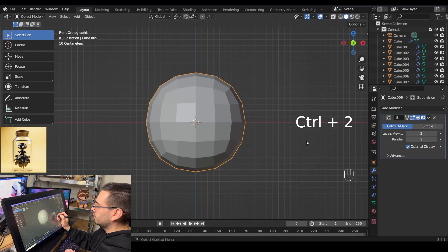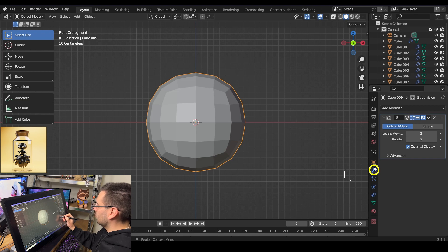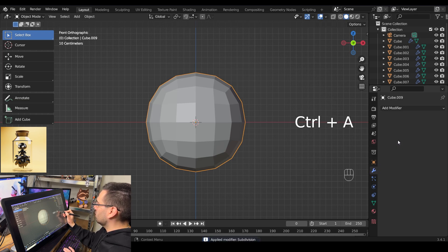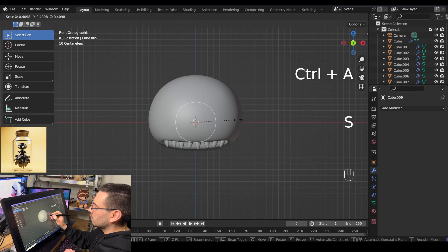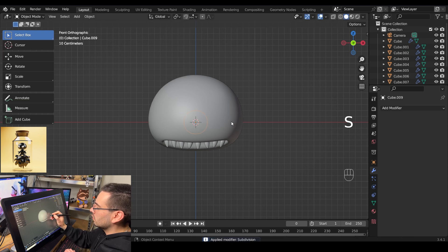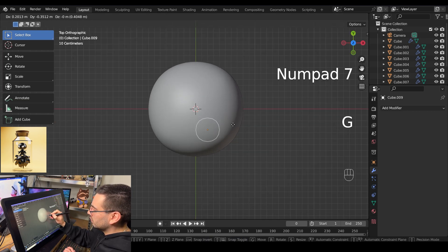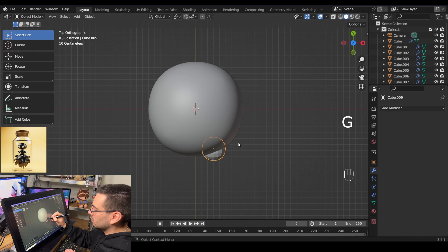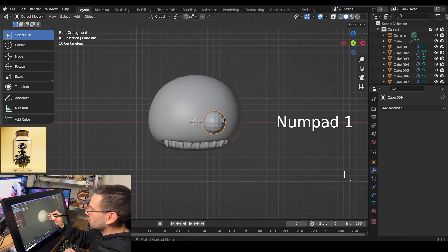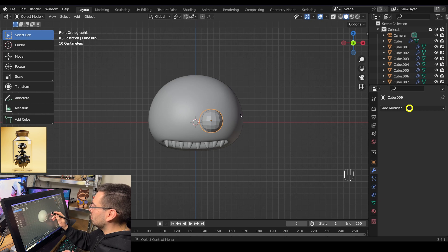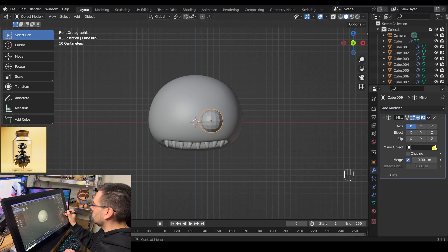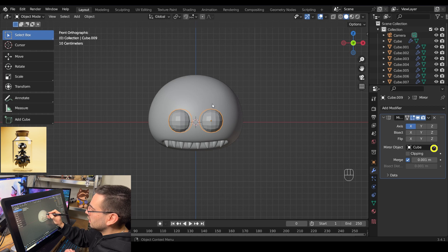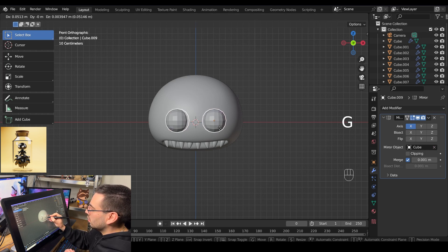Hit ctrl 2 to add a subdivision surface modifier, then go to the modifiers tab, hover over the new subdivision modifier, and hit ctrl A to apply it. Take that sphere and scale it down with S. Go into top view mode with numpad 7 and position it right where the eye would be. Go into front view with numpad 1 and reposition it. Then click on Add Modifier, add a new mirror modifier, click the eyedropper tool, select the head, and reposition the eye until you're happy with it.